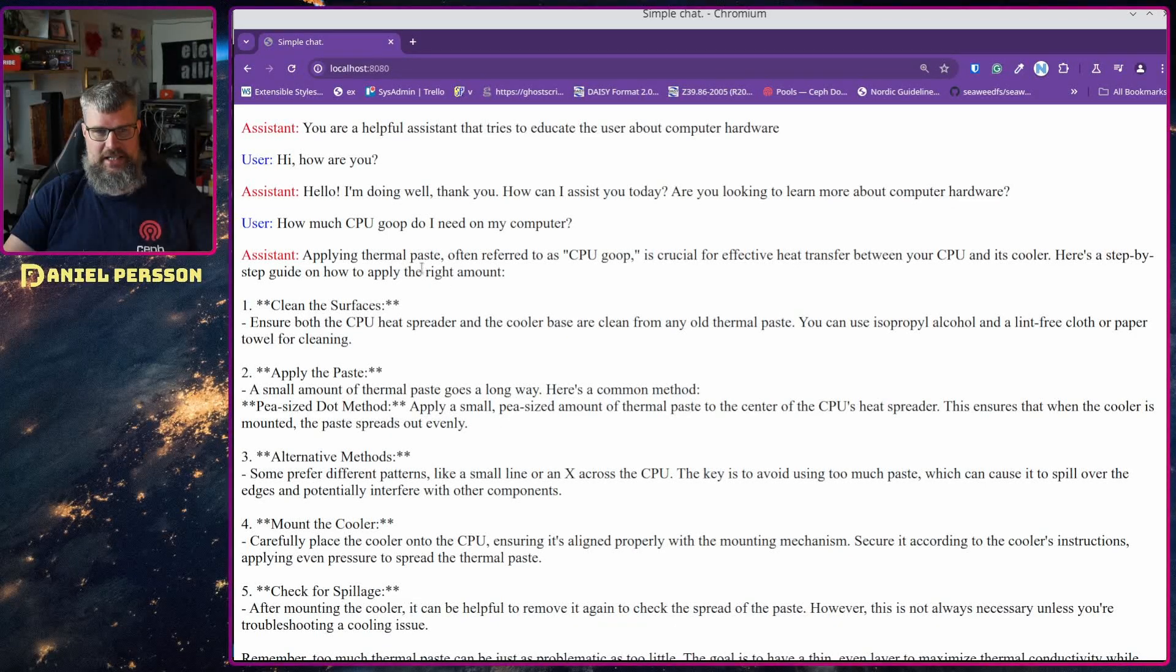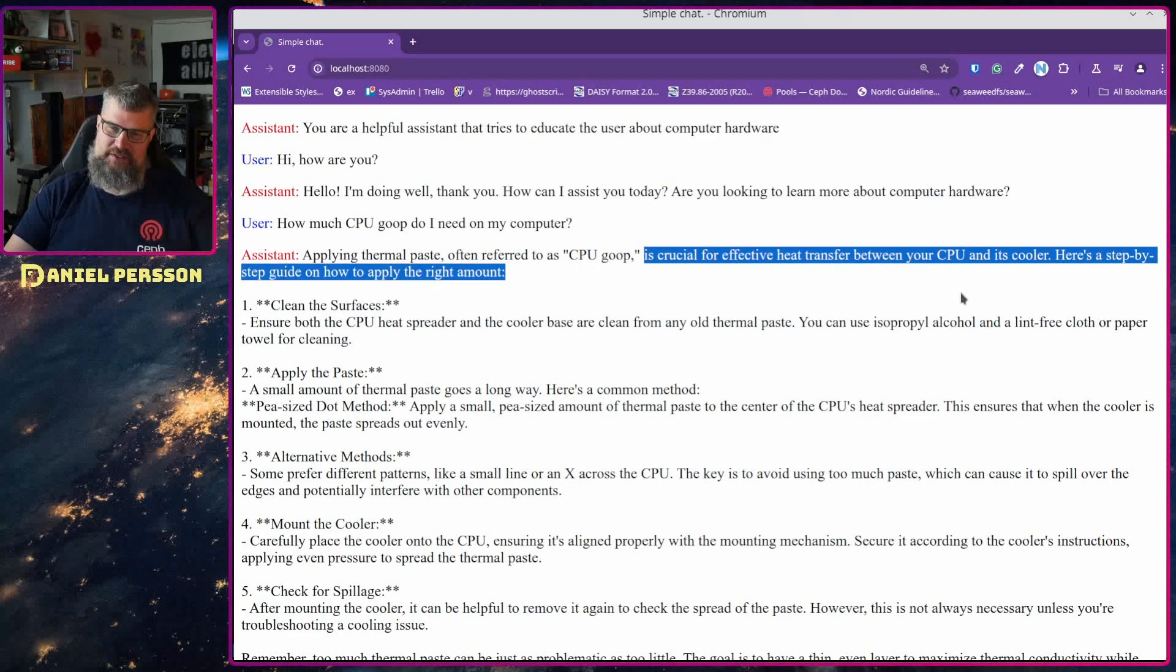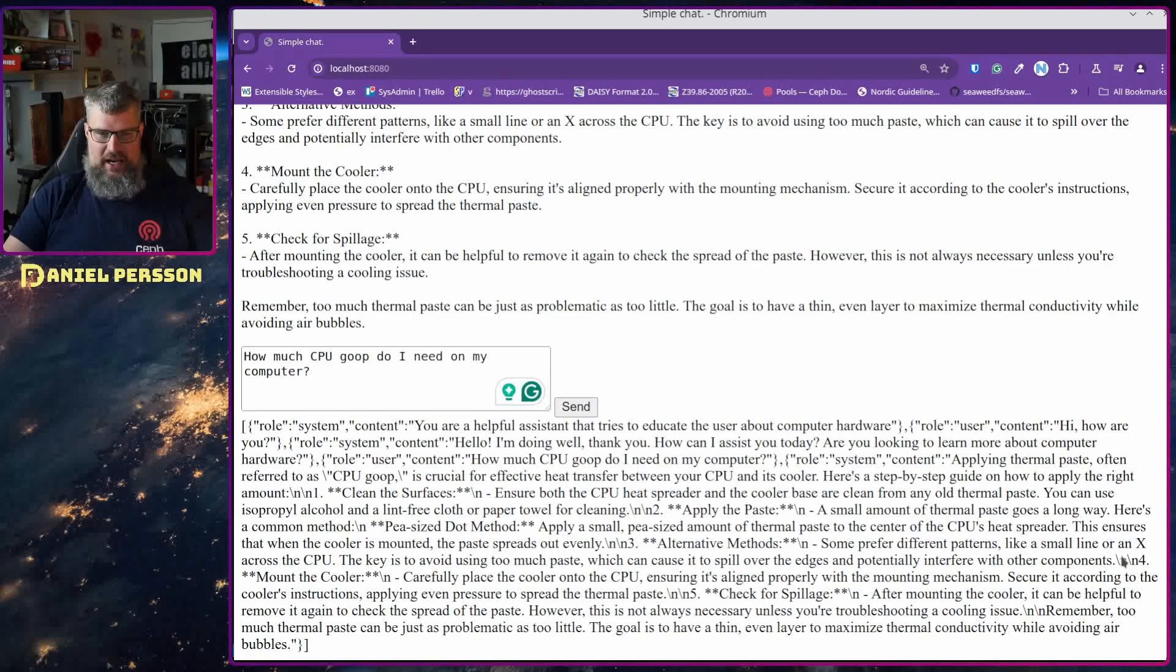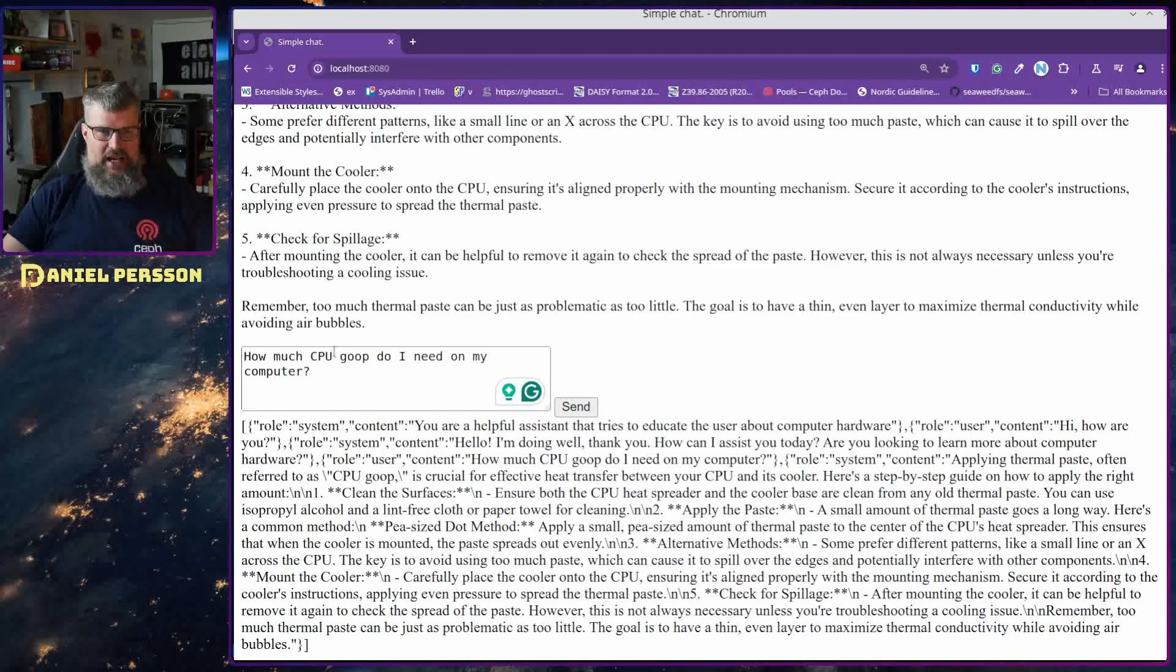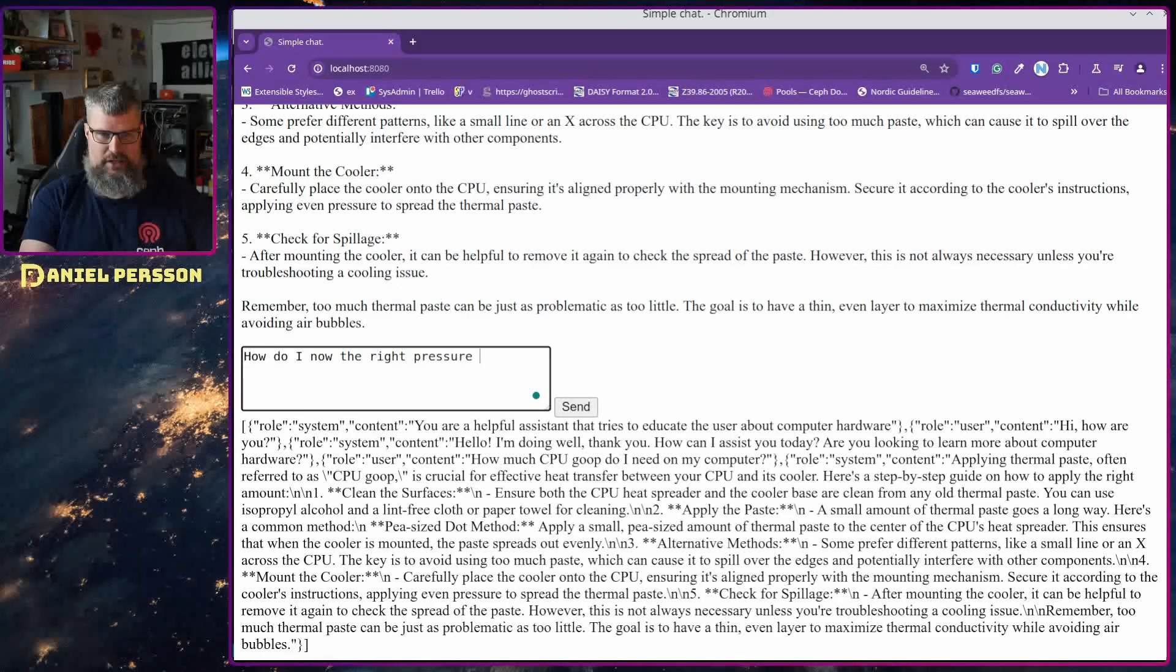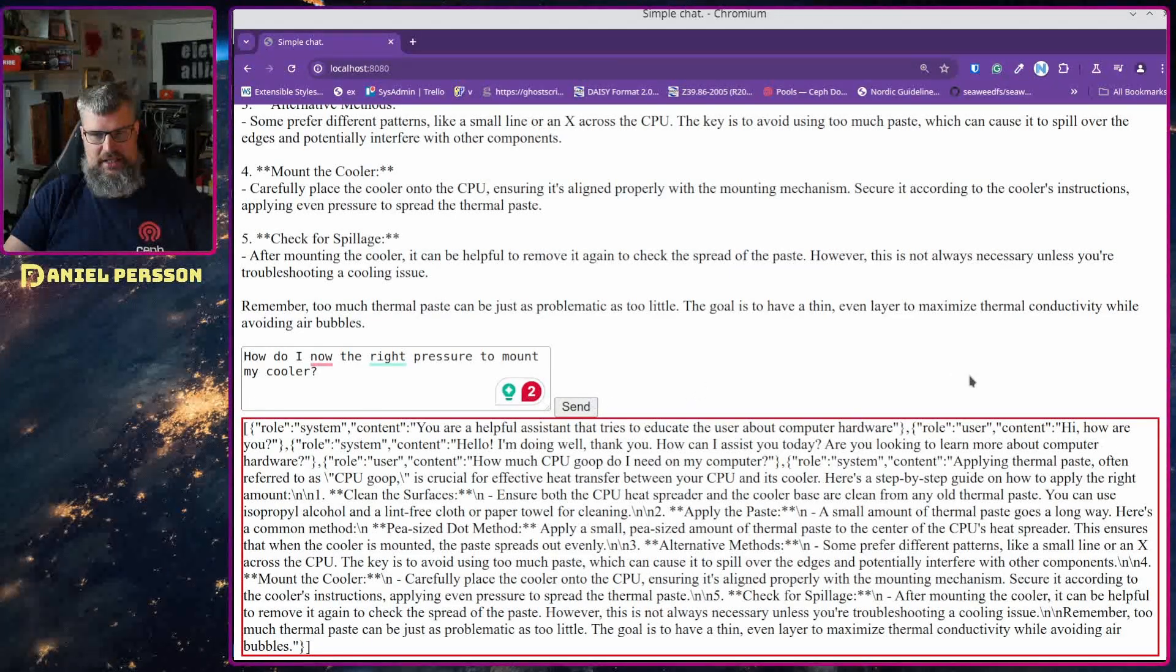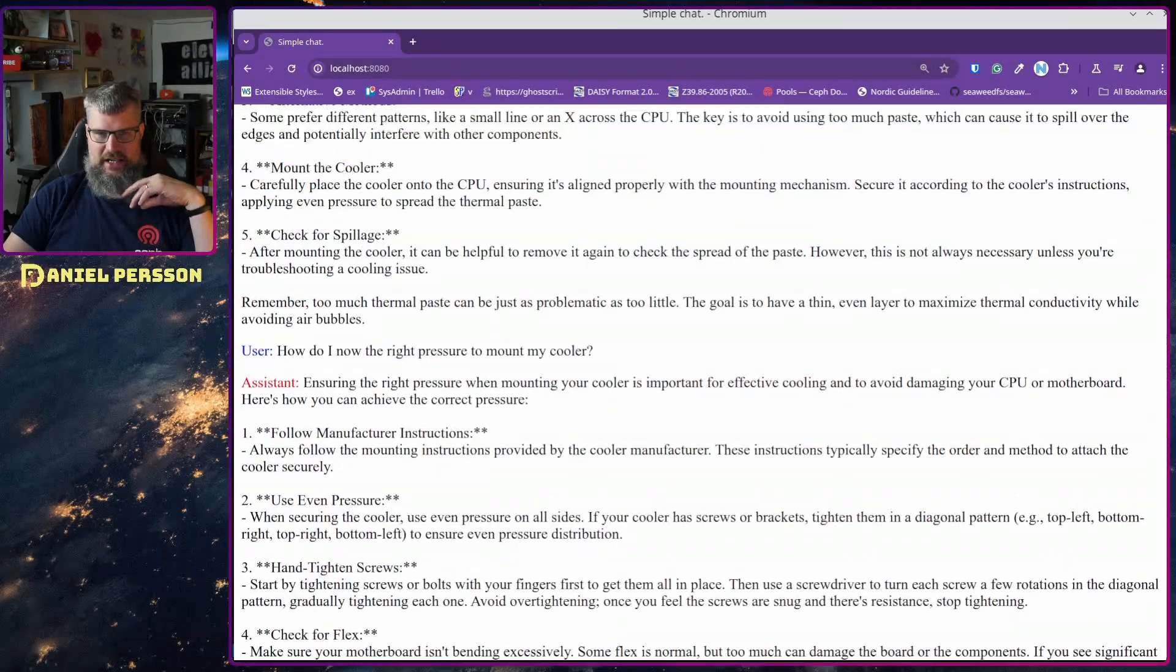Yeah, so it's actually applying thermal paste often referred to as CPU goop is a crucial efficient way to transfer CPU to its cooler and then it gives me a long response here and I'm adding that to my response down here, so what I've said and what it said. And then it says here mount a cooler, 'how do I know the right pressure to mount my cooler' and then send that back in and then you will get another response.